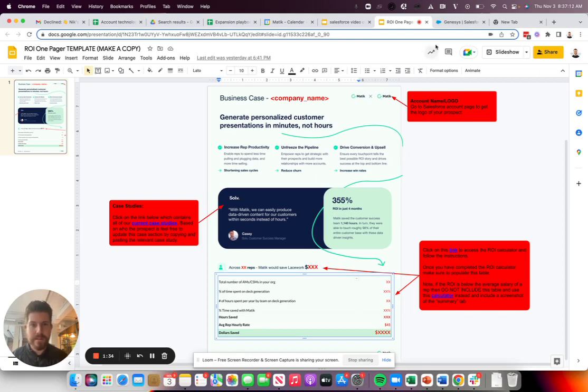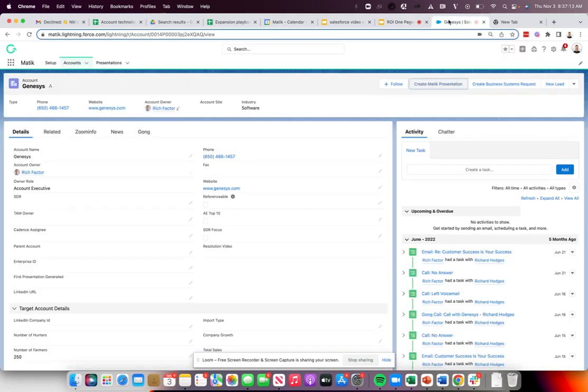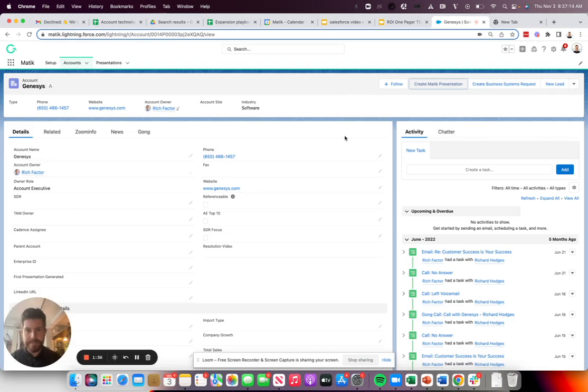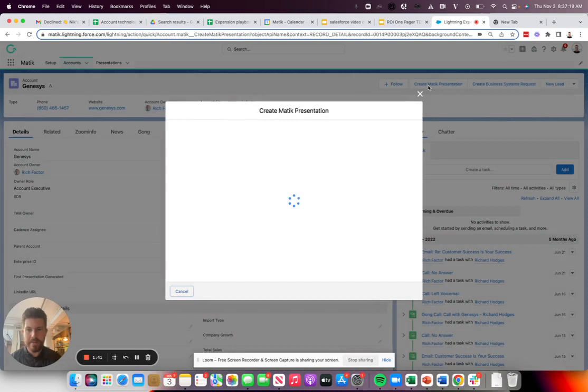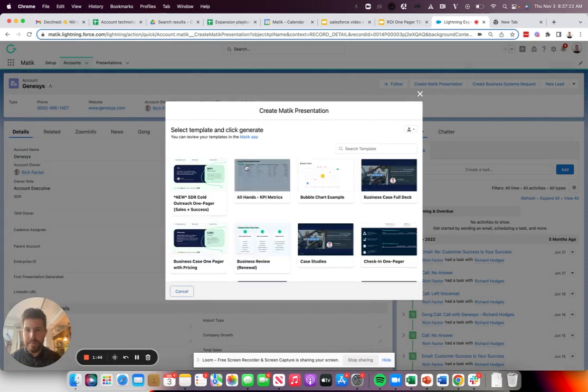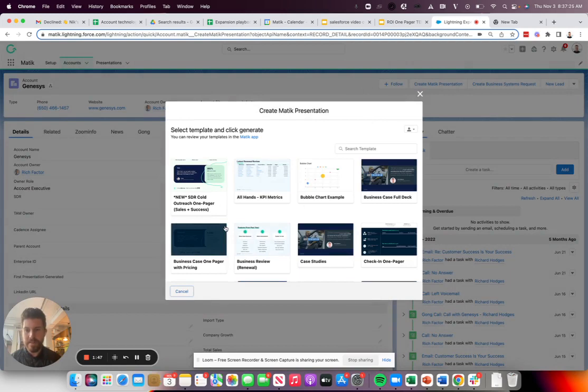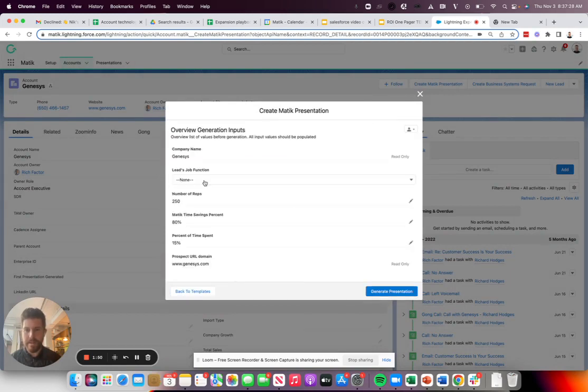So let's jump on in. When you're on the account page within Salesforce, you'll have the ability to create a Matic presentation. Once you click on the button, you will see all of the templates that you have access to select the template that you want. I'm going to select the one pager.